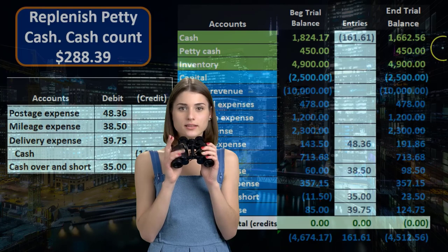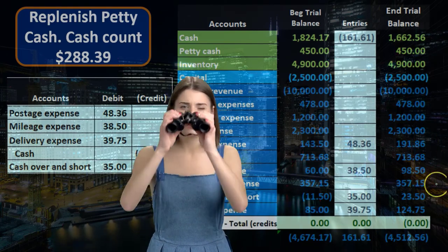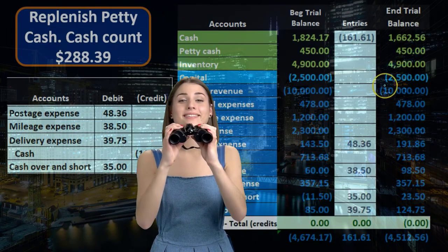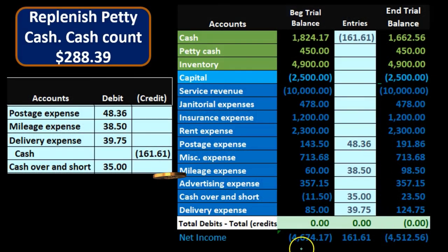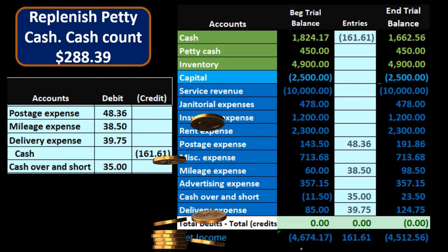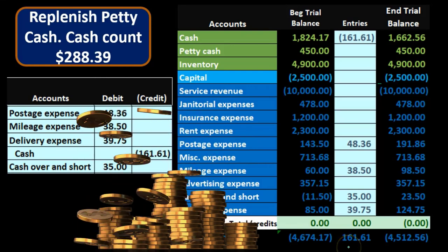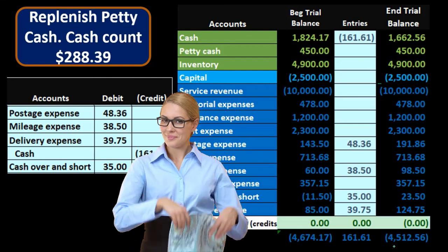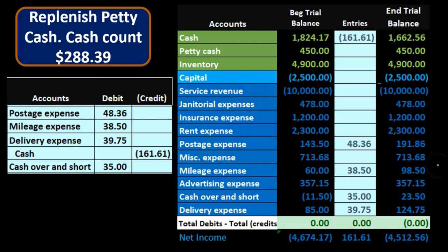Looking at all the accounts together: all the debits to the expenses decrease net income, since net income is calculated as revenue — which has a credit balance — minus all the expenses. The expenses went up, so net income went from $4,674.17 down by $161.61 to $4,512.56. We are recording the fact that we made expenditures during the month, which decreases net income.